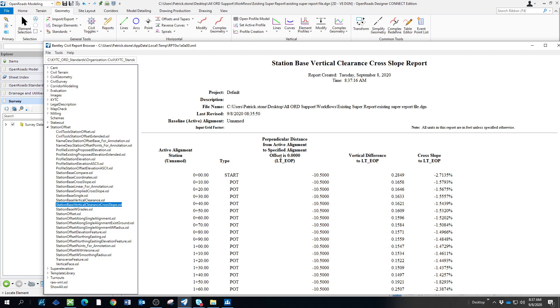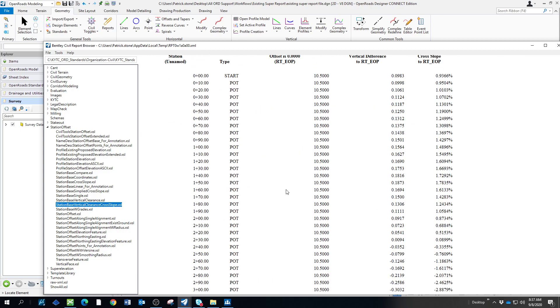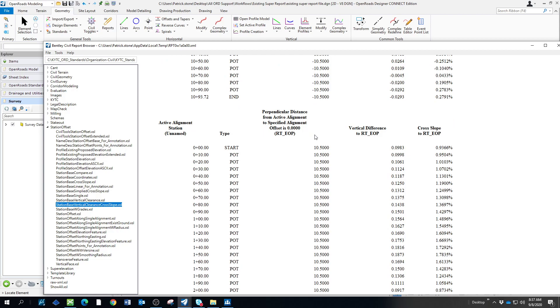This was for the left edge of pavement. And if we go on down here, we'll start with the right edge of pavement. And that's how you'd get a station base cross slope report.